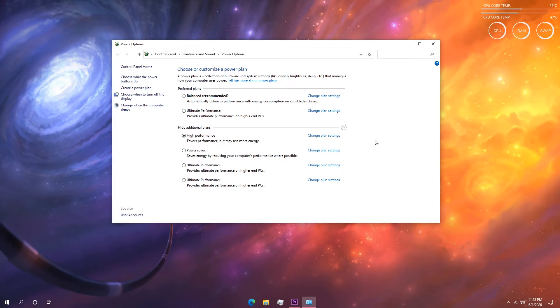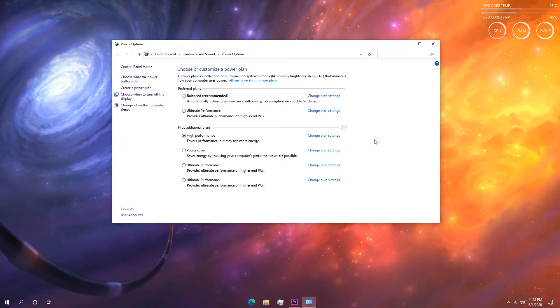Now there is a higher level power plan called ultimate performance which can give even better performance on games, but that power plan is hidden in most PCs. To learn how to enable that and improve all your overall performance in Windows, go ahead and watch my Windows performance guide, that will be useful.